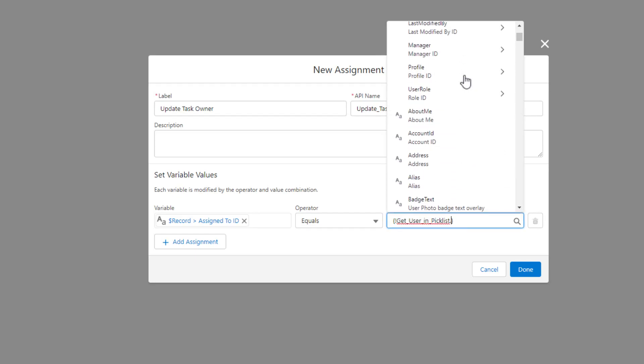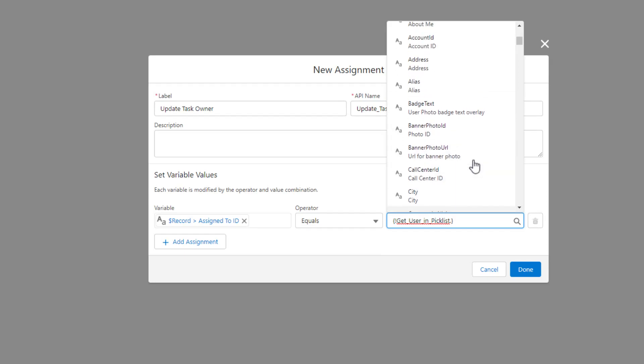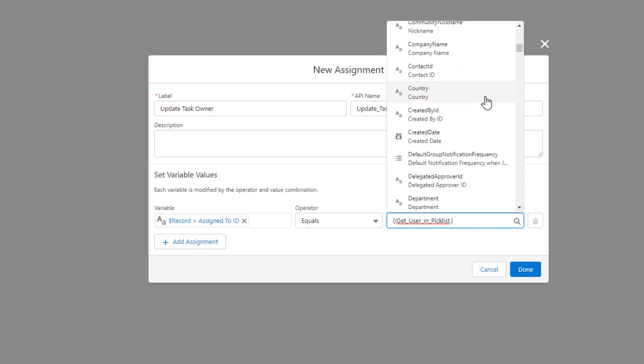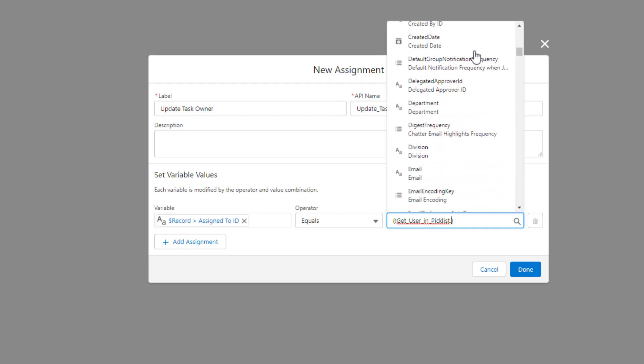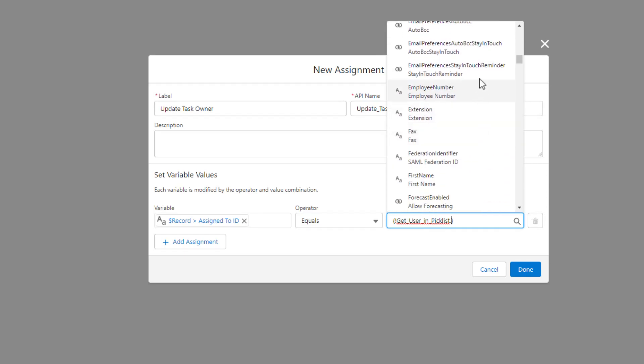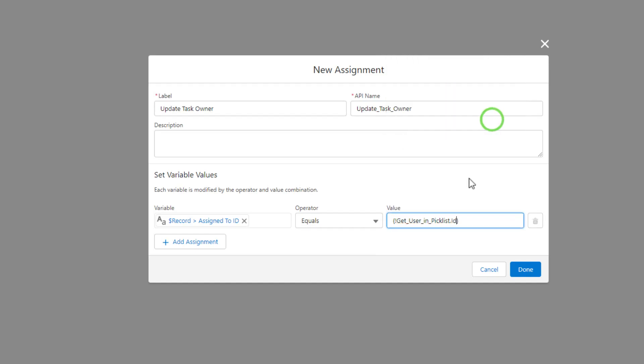And all we have to do is just click on it. And every field available on the user object itself, not just the specific user, but every field on the user object is now available. And so we can reference the specific user ID by finding that ID here in the field list. And it's right there. So I scroll down to I, and you see ID and user ID. So I can select that.